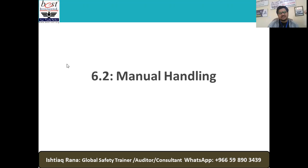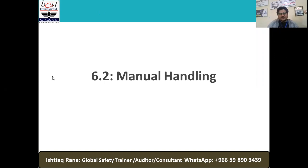What type of manual handling activities have you assessed or completed risk assessments for within your company? Any ideas? Can anyone give examples of manual handling activities?